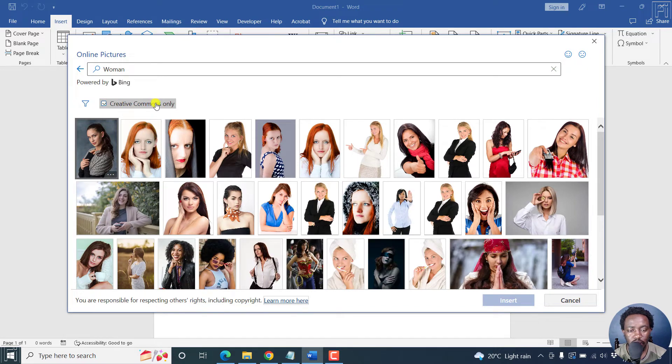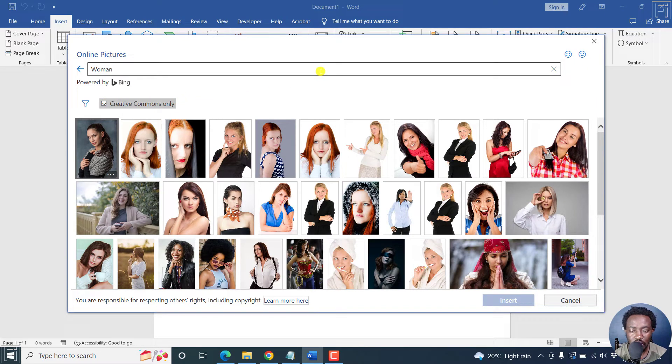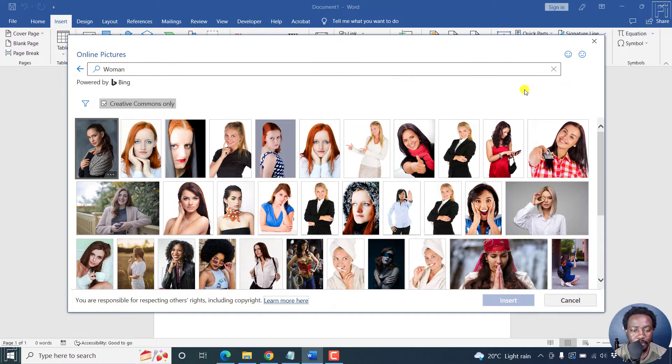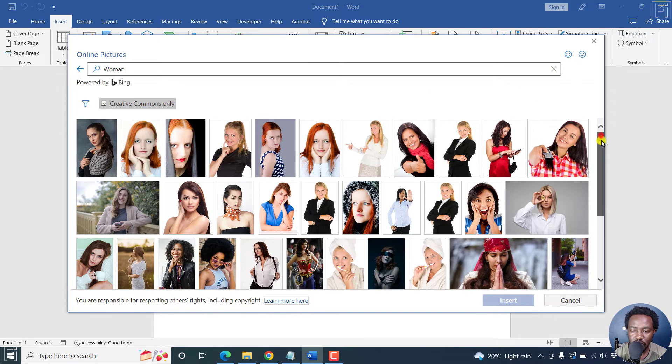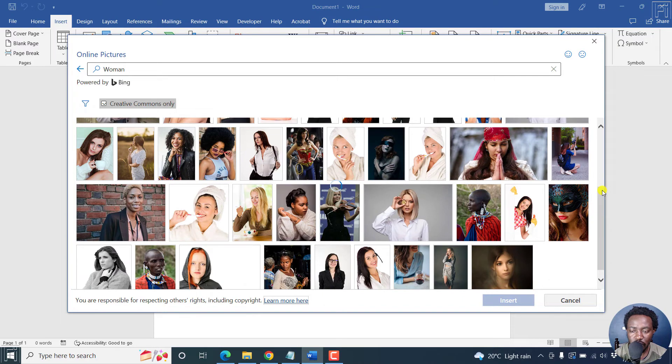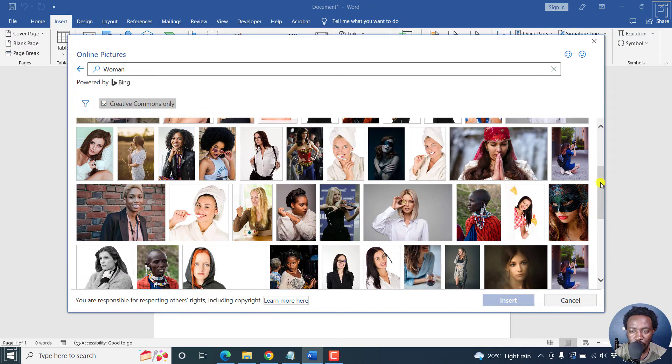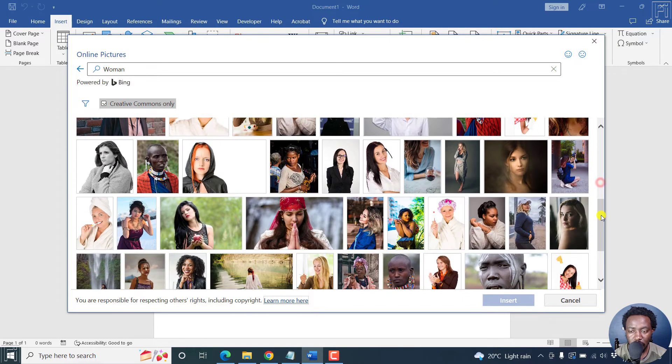Make sure you check the Creative Commons so that you don't run into any copyright issues. So let's just scroll down and see if we can get a good photo, maybe with a good background that we can use.